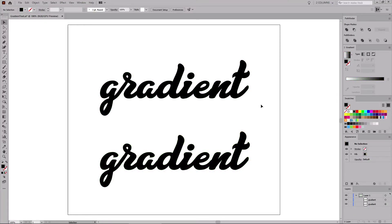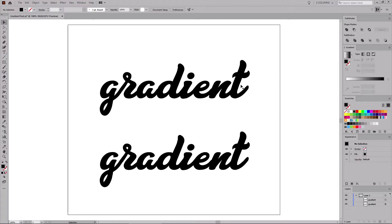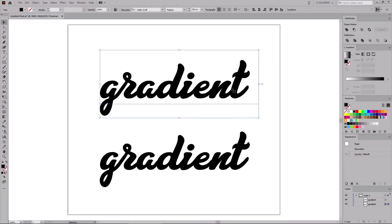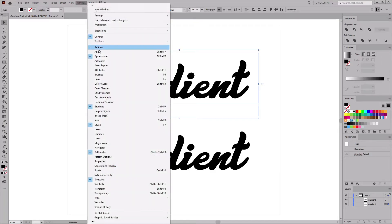For the first method, we will use a non-destructive fill, which means that your text will remain fully editable. Let's select the text and focus on the Appearance panel. You can easily open this panel by going to Window and Appearance.